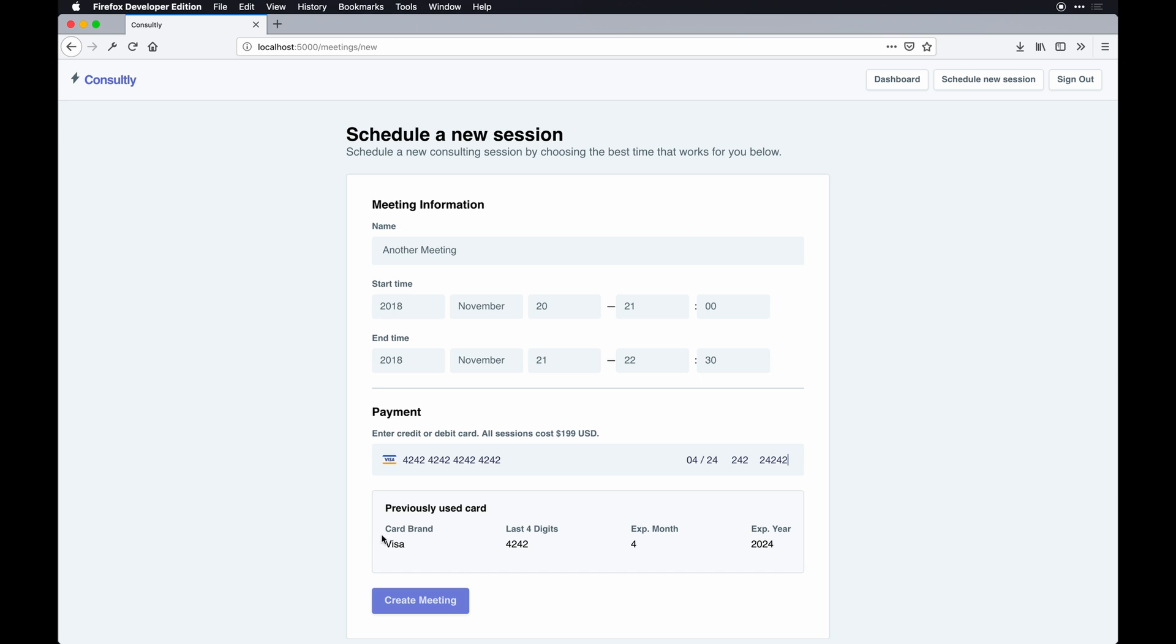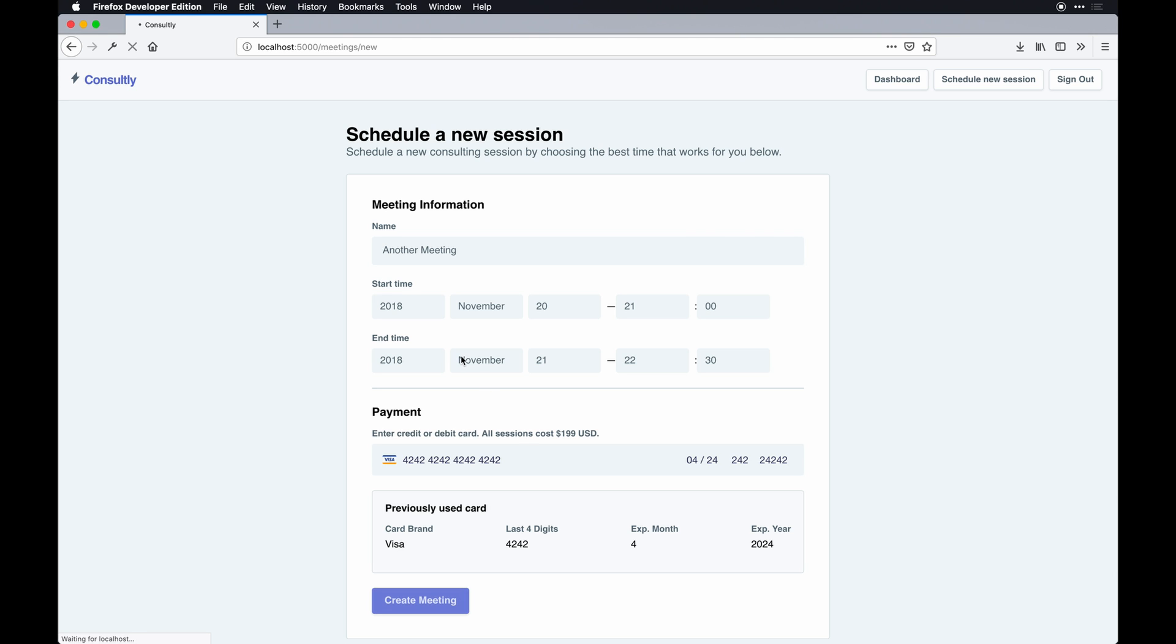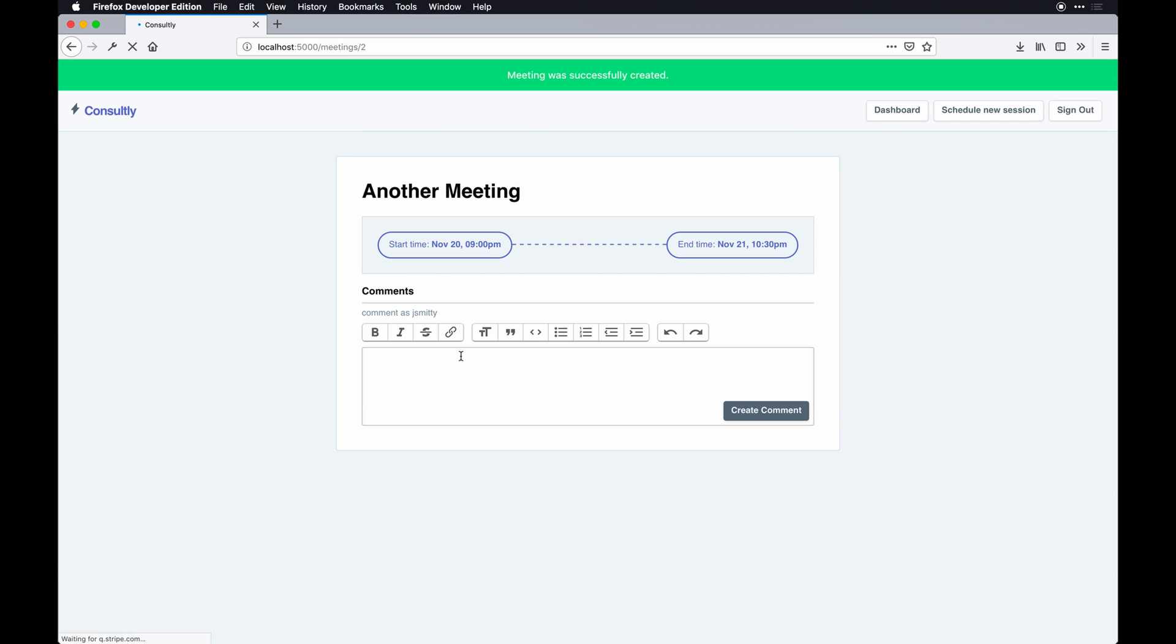You can see I've already made a meeting, so you see previously used data here. That's stuff I store for the user who creates a new session using the Stripe gem and some other fields on the table. You see that meeting was created, and that's that.